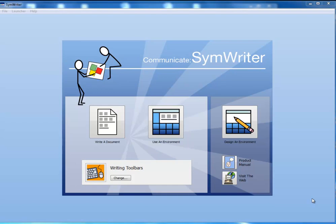The first thing you will notice is the opening screen. The launcher has been simplified and there are now three main buttons: Writing a document, Using an environment, and Making an environment.